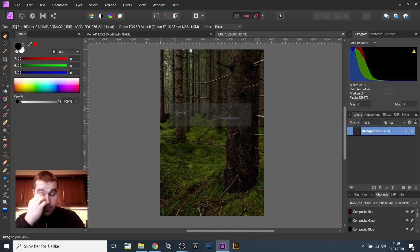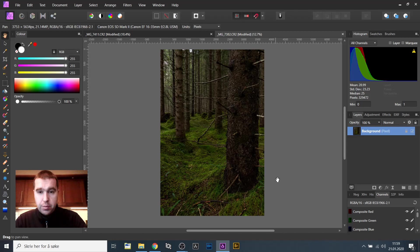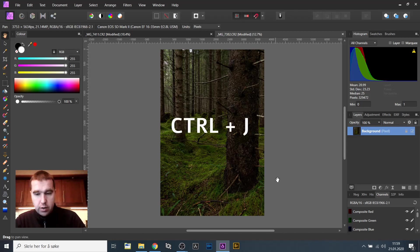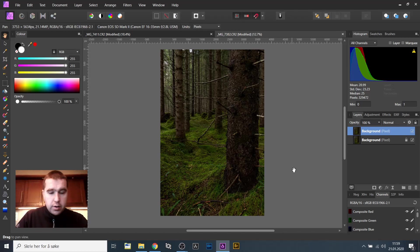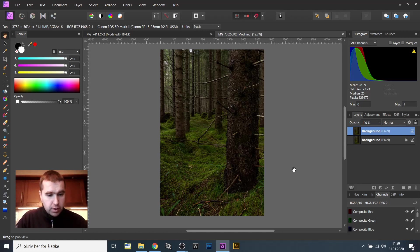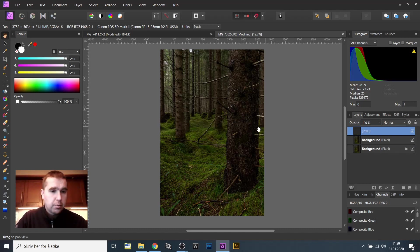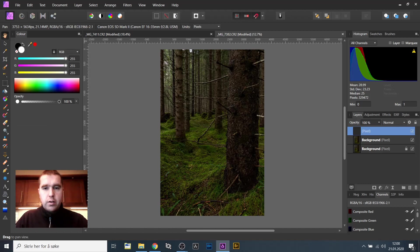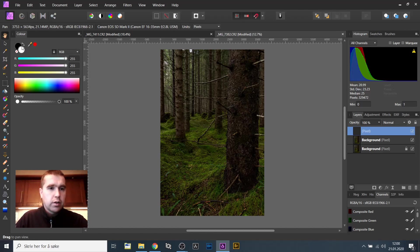Alright, I will duplicate that layer by pressing CTRL and J. And I will create a new layer by CTRL and SHIFT and this is an empty layer, nothing is happening there. And this method is very simple, it's very easy to understand and it's very easy to do actually.